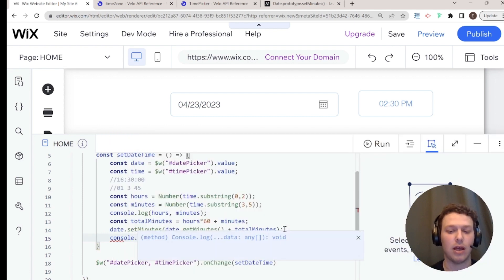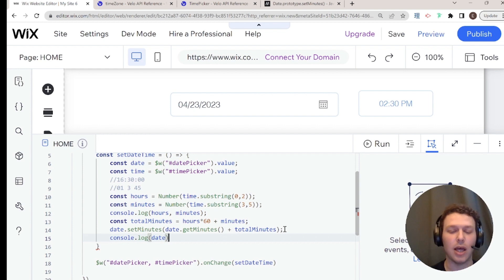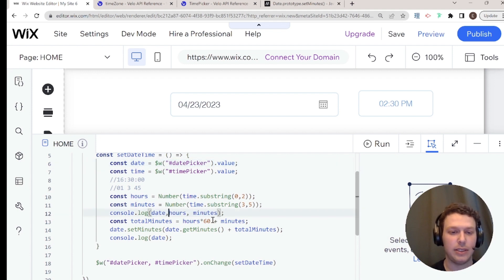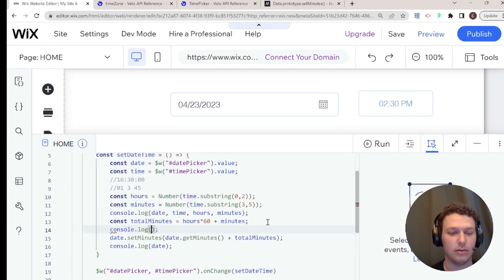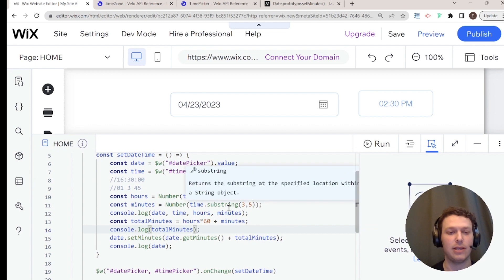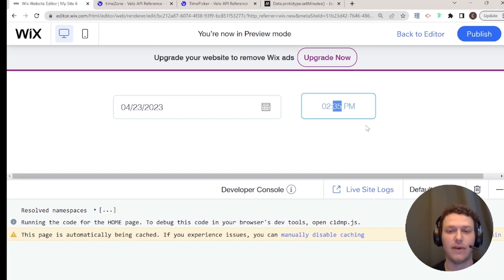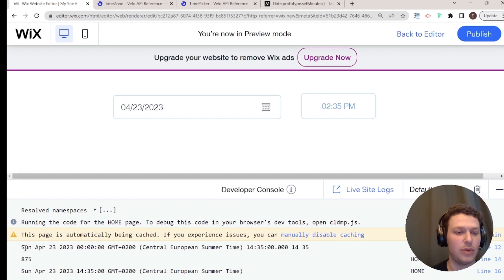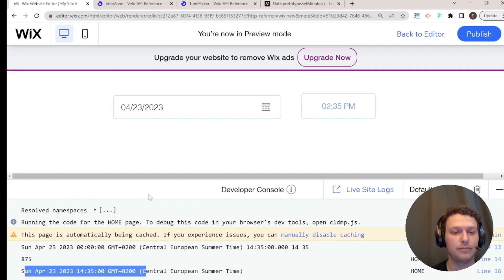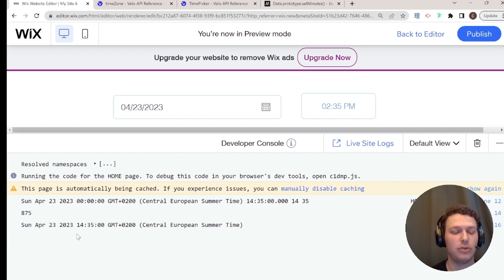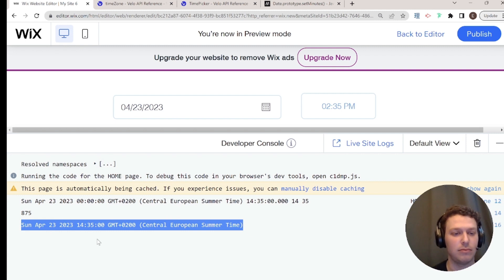I'll `console.log` the date, hours, minutes, total minutes, and final date so you can see the entire process. Going into preview and changing the time to '2:35', you can see: the original date had no time, then we got hours and minutes, computed total minutes, and assigned them to the date. Now we have a full datetime with the date and those hours and minutes combined.